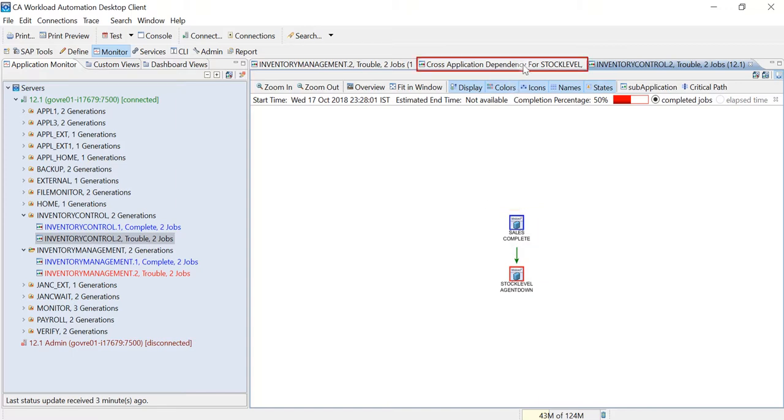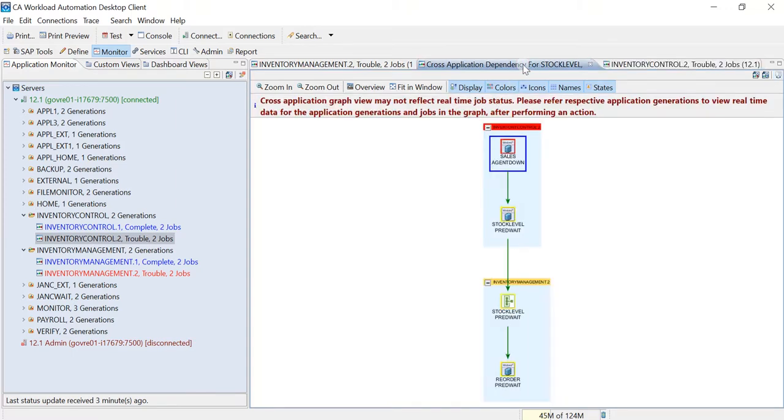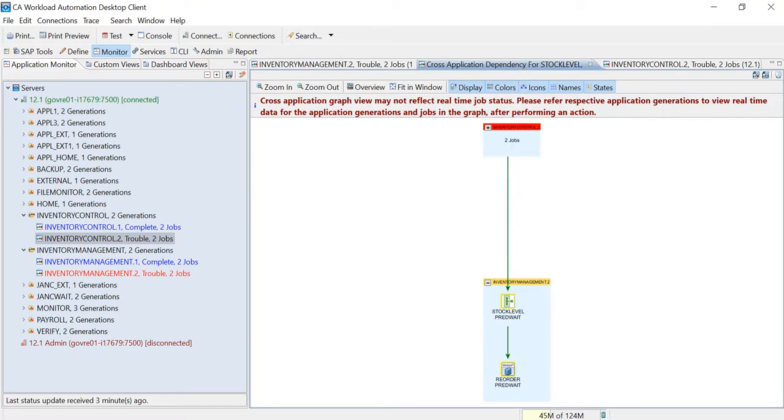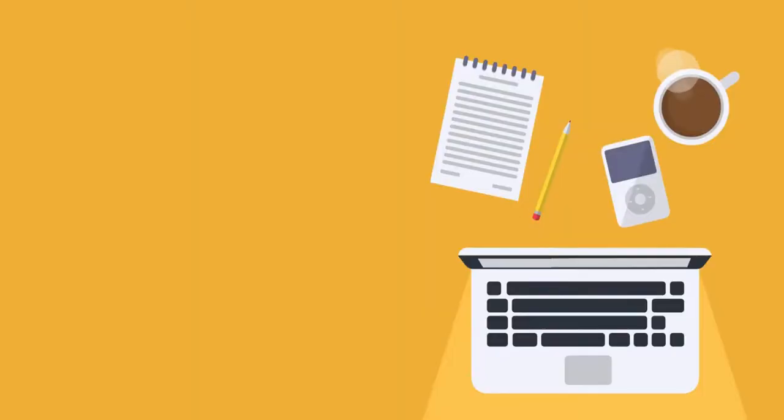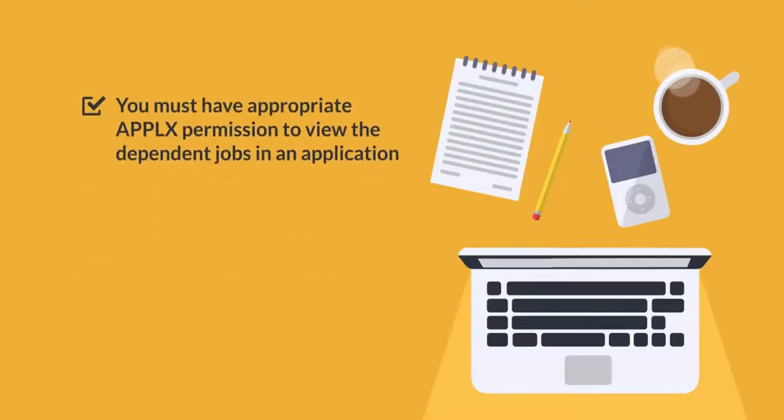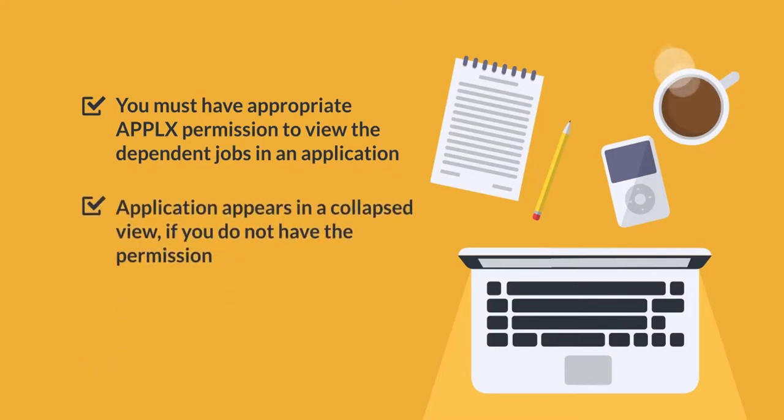Let's move back to the graph. You can collapse and expand an application by double-clicking on the application box. You must have the appropriate applx permission to view the dependent jobs in an application. If you do not have the permission, the corresponding application appears in a collapsed view.